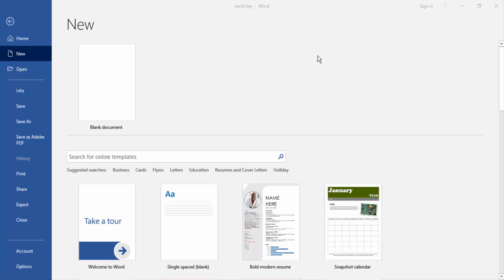Assalamualaikum. Hello friends, how are you? Welcome back to my channel. Today I am going to show you how to create a number list with line in Microsoft Word. Let's get started.